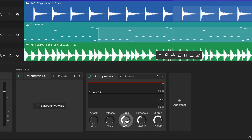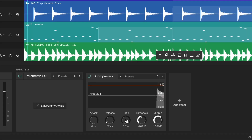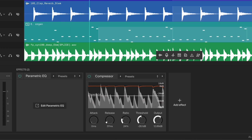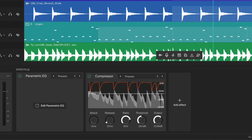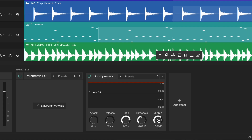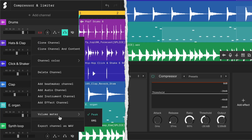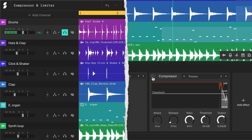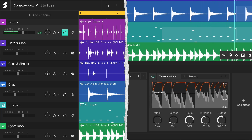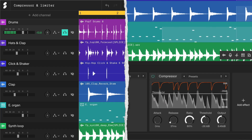The ratio controls the intensity of the compression for sounds that cross the threshold. Raising the ratio gradually increases the compression, and higher ratios squash the sound more. Since compression reduces the overall volume, you can compensate by adjusting the output gain. To ensure we're not just making the sound louder, use the volume meter to level match. Switch the meter to RMS, toggle the compressor's bypass button, and adjust the output gain to match the original loudness. This helps us hear the true effect of the compression without the louder-is-better bias.